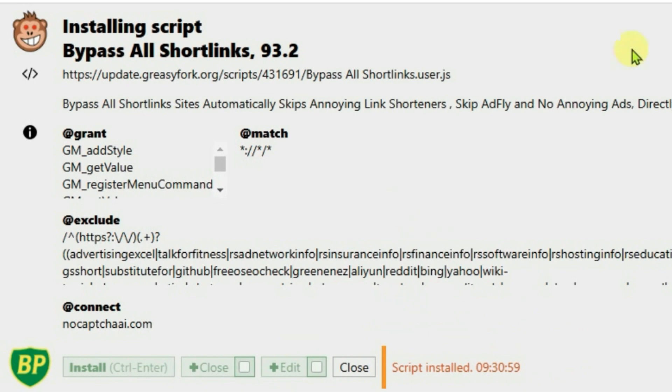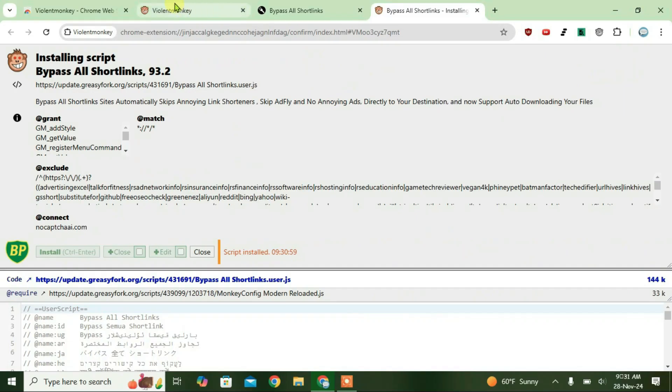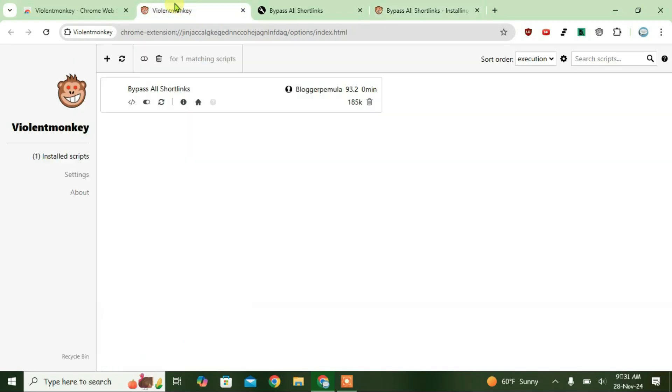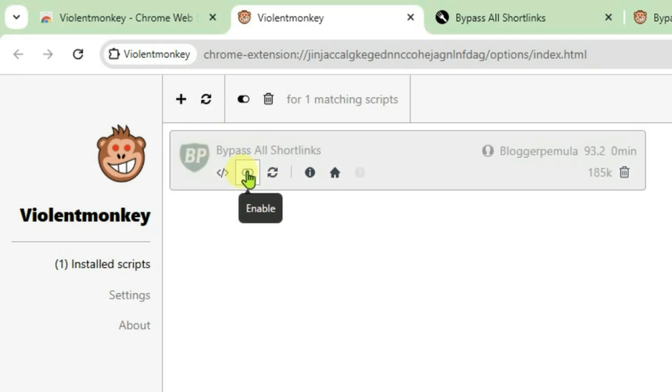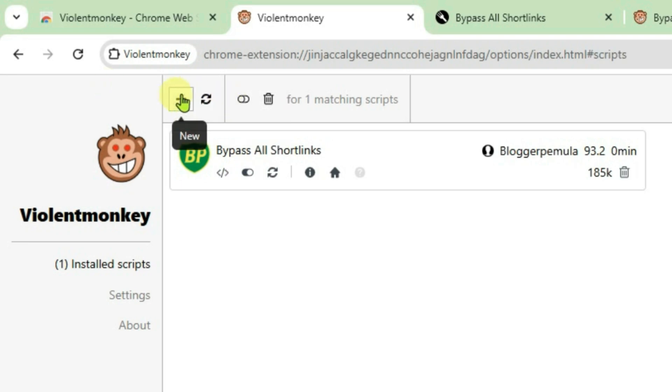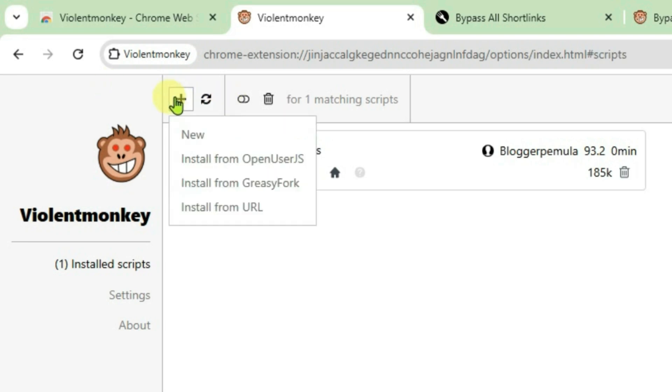Now in order to confirm this, you can just go to Violent Monkey settings page here and we have the bypass all short links user script installed here. And it's been enabled. You can just disable it by clicking on this button and enable it. Just click on plus and you can install from greasy fork just like the method I have shown before.